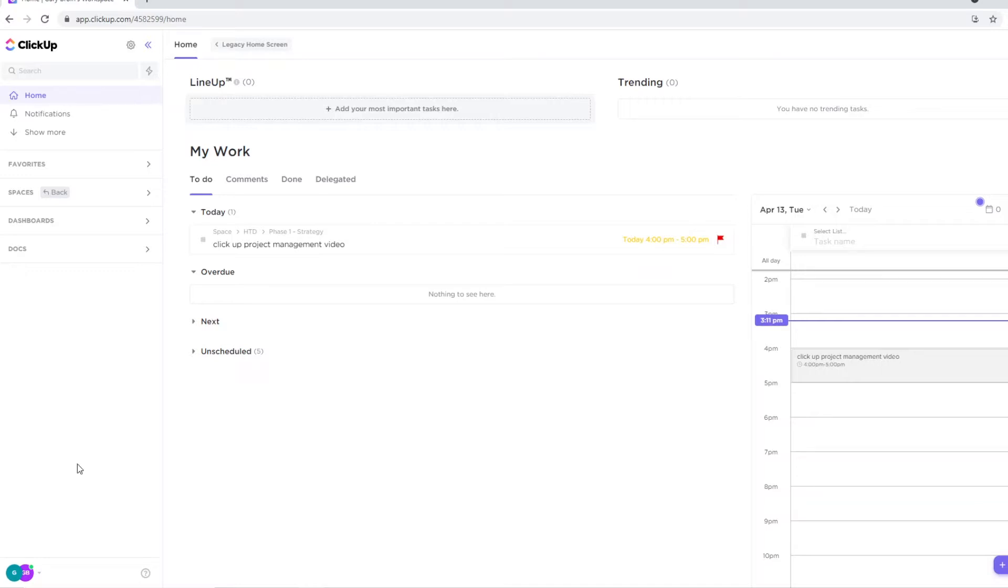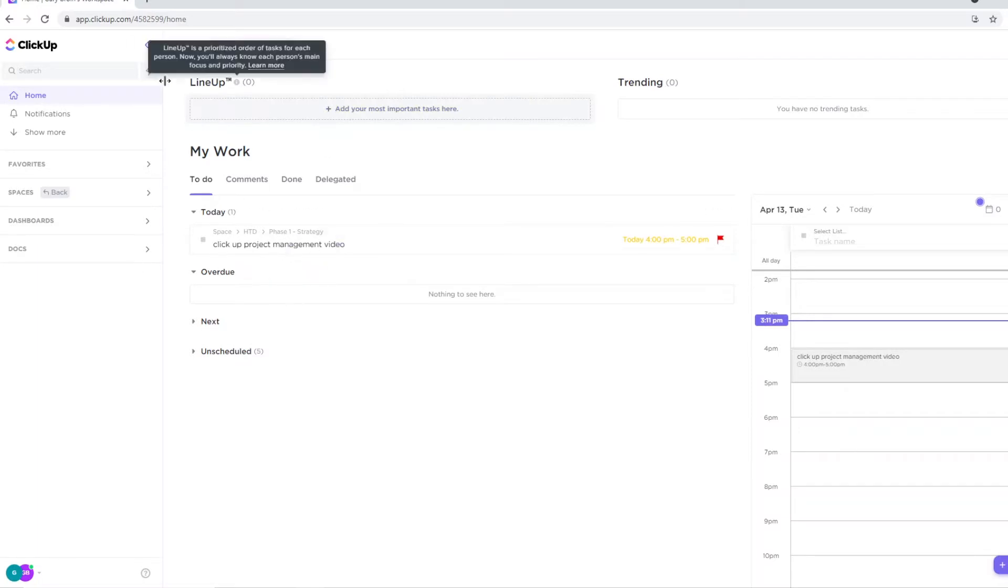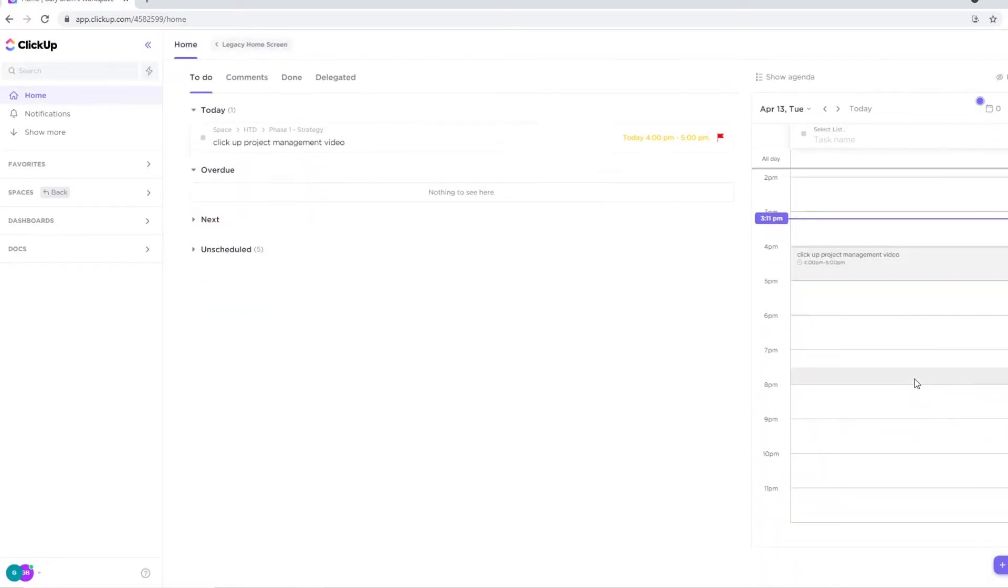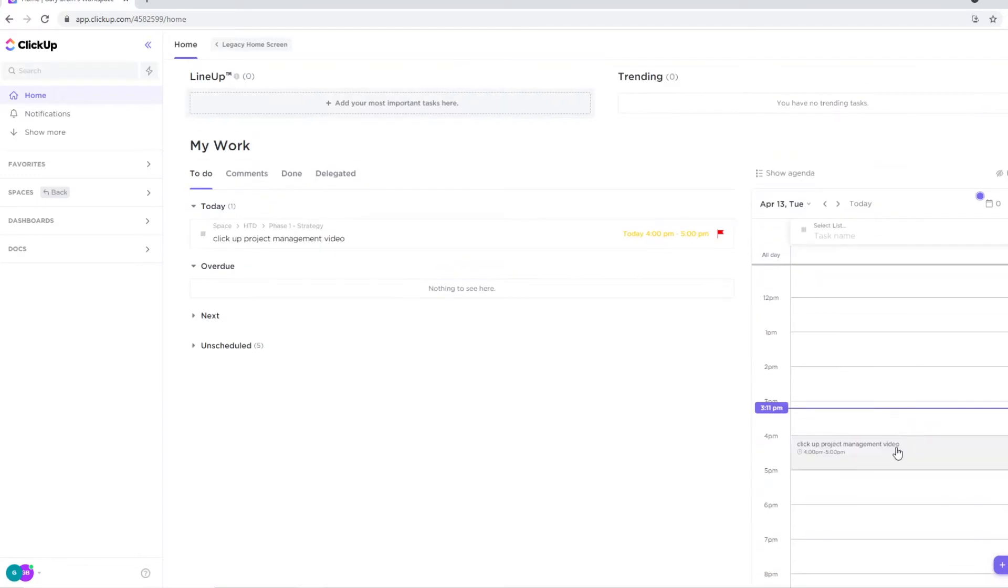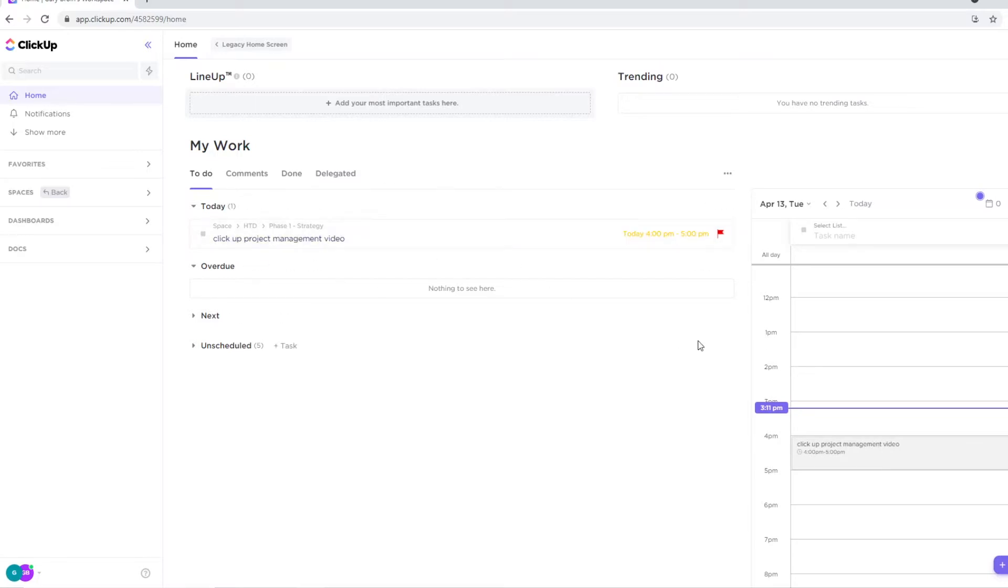All right, so here we are on the homepage of ClickUp. This is my homepage. You can see right away that the layouts are pretty easy and pretty simple to understand. We can see my work, we can see the lineup trending, and you can see the schedule for today. You can see that today is almost empty apart from the ClickUp project management video, which I'm recording right now. Now this is the homepage. So if you're just signing up, you're not going to see any of this. These tasks and all of that won't show up. As soon as you start putting in tasks, you'll see all of this.